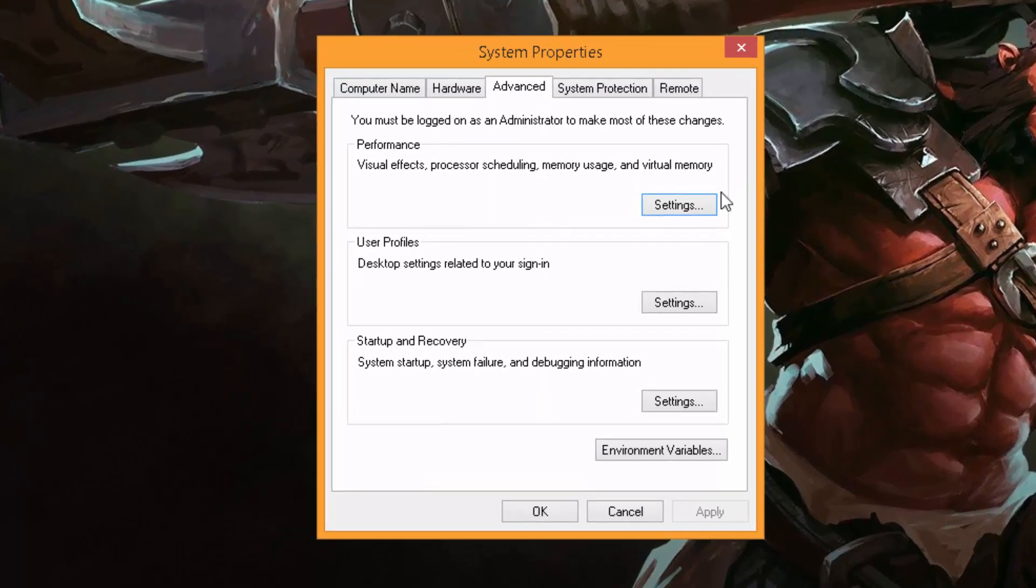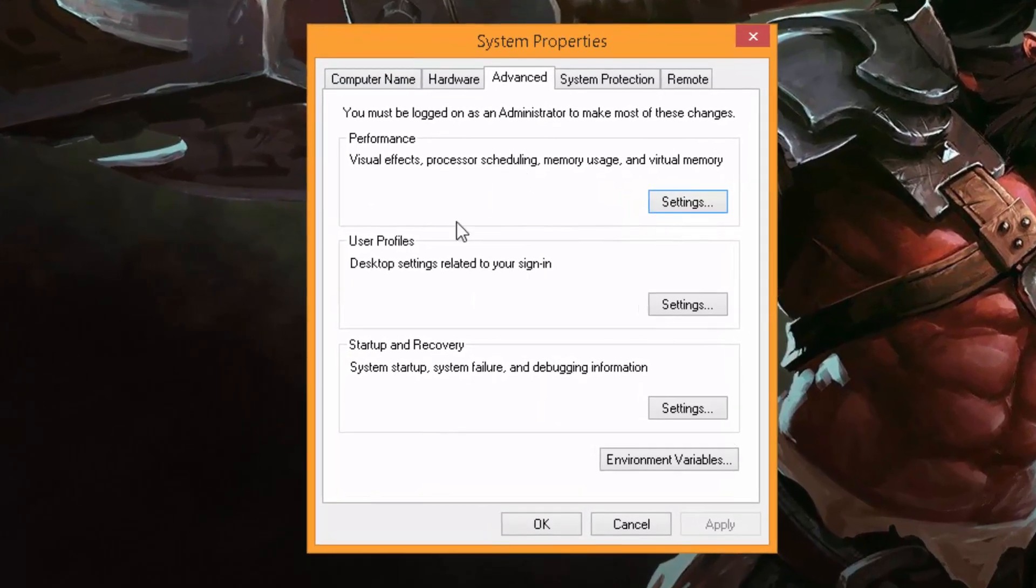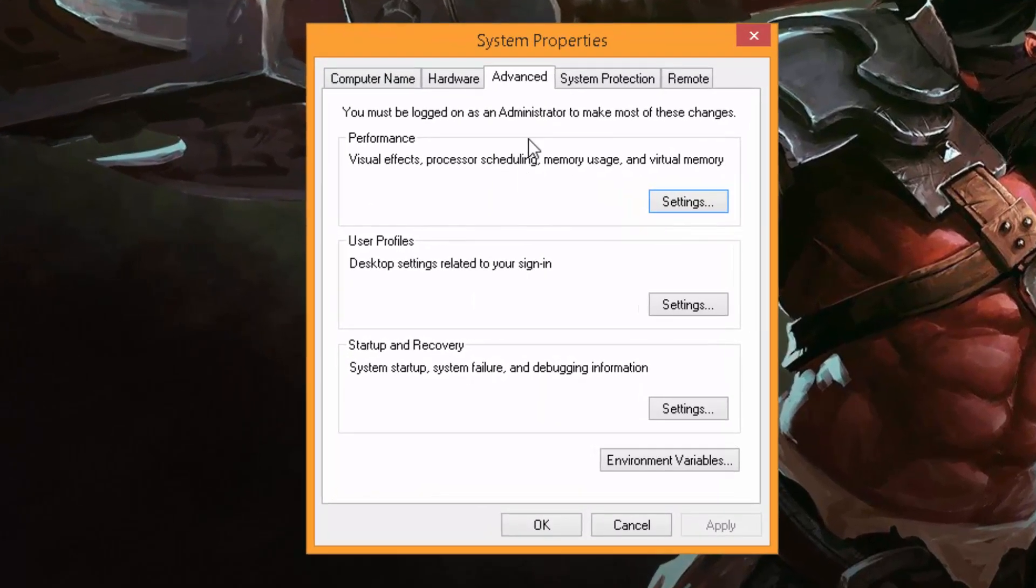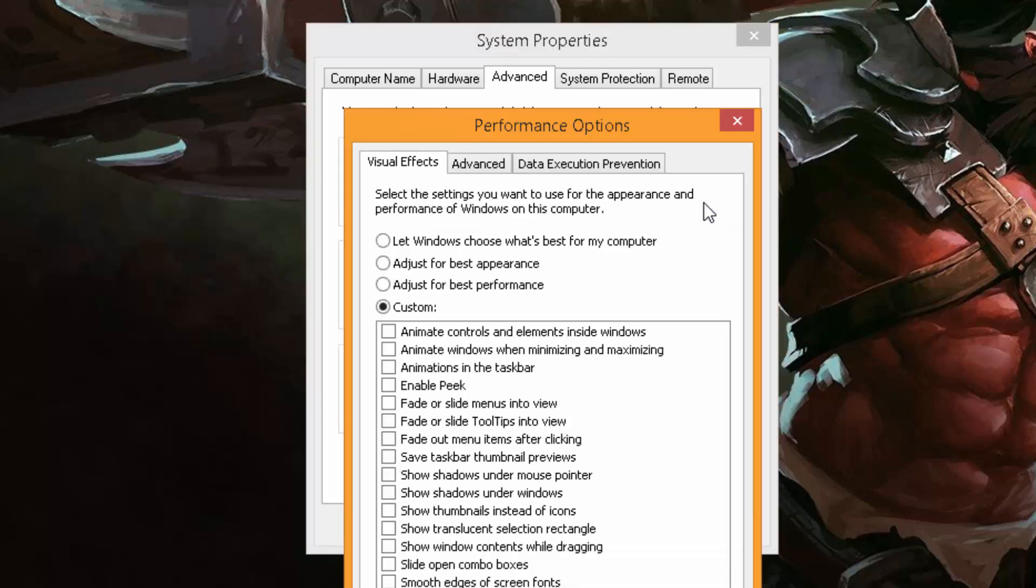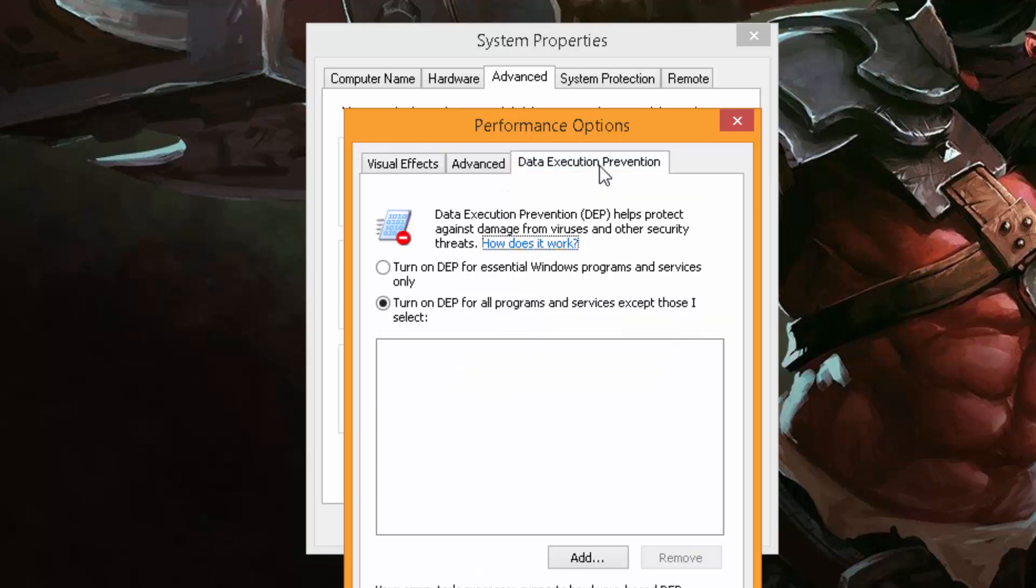All you click is you go to Performance, you click Settings, you go to Data Execution Prevention, which is DEP for short. And as you know, it's turned on for essential Windows programs and services only.